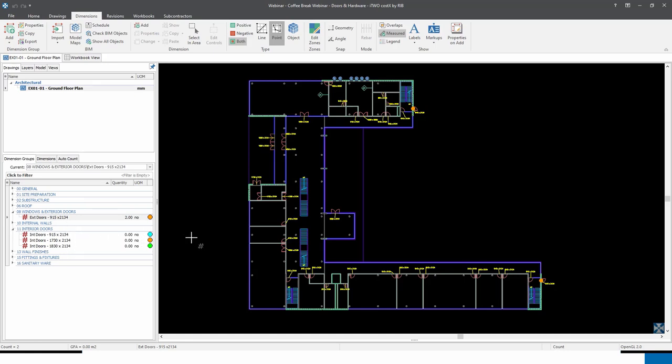Moving on to other methods, focusing on interior doors. Something quite useful — not only in the doors and hardware trade but any other trade — is that you can utilize layers to help save views and access a very specific view very quickly.